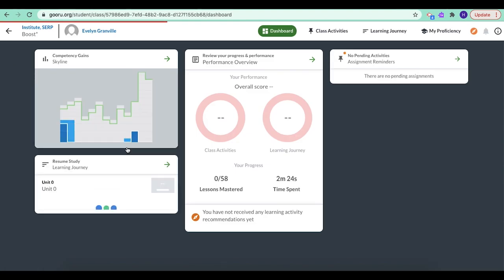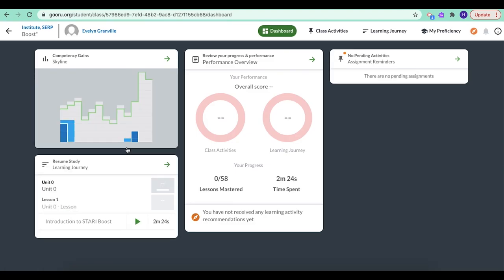So the very first page you're brought to is your dashboard. And this is kind of like your data storage place. It's got all the information about how you're doing and what's going on in your class. So here's that graph we were talking about.